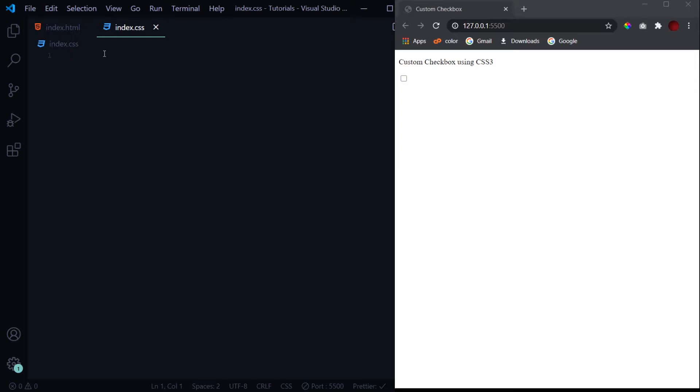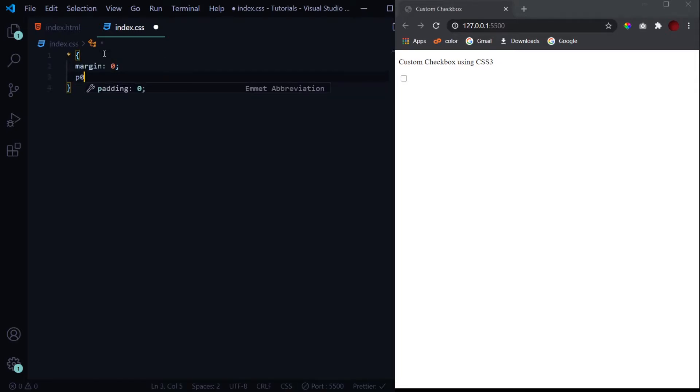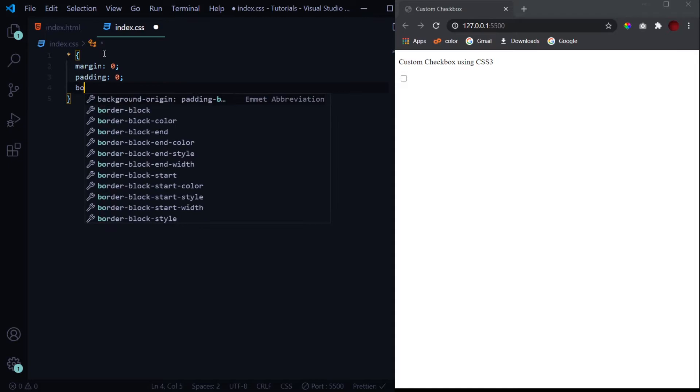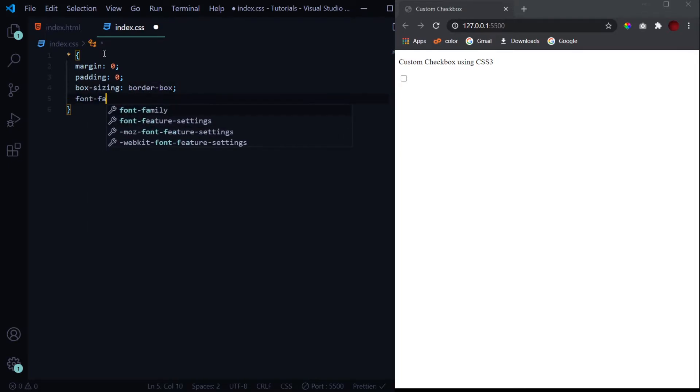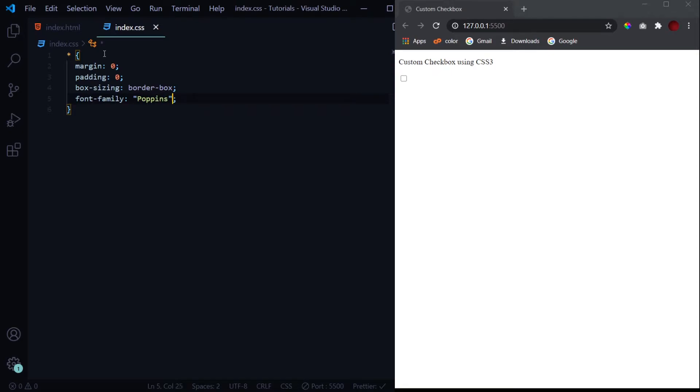Now let's get into the styling. For the styling we'll start by nullifying the browser's default settings at first. We'll give it a margin zero, padding zero, box-sizing of border-box, and at last a font family of Poppins. It is a very good font. If you want to use it, I'll give a link in the description from where you can download it and install it in your systems.